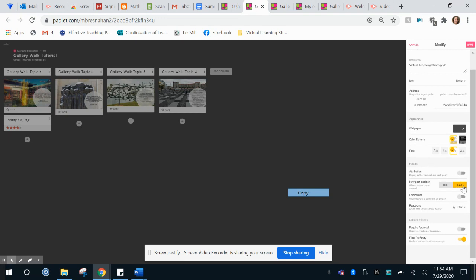I want to default for the gallery walk to make each of my posts so that new posts go last and I'll explain why for that in a moment.